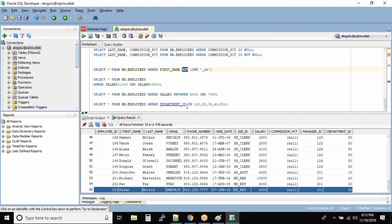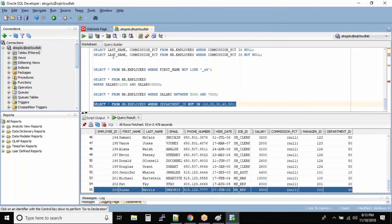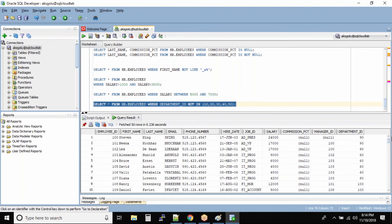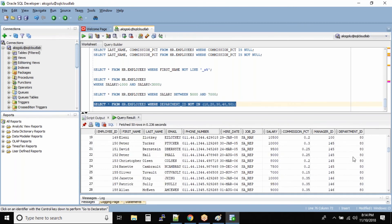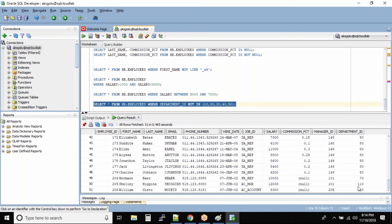The NOT operator that we used recently can also be used with BETWEEN and IN. So if I specify all employees where the department ID is NOT IN (10, 20, 30, 40, 50), I get all employees in the other departments. Running this command, the department IDs shown are 90, 60, 180, 70, 110 — meaning this output is the negative of our earlier output.